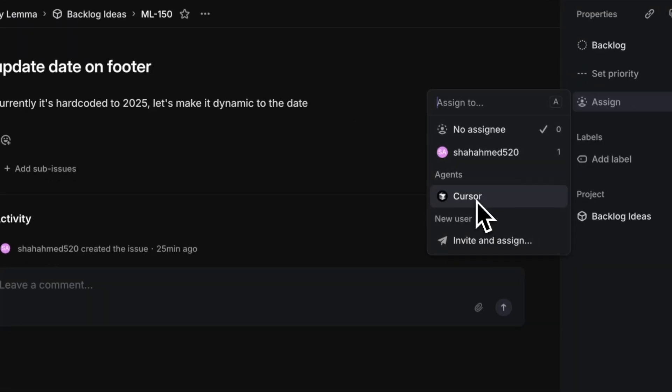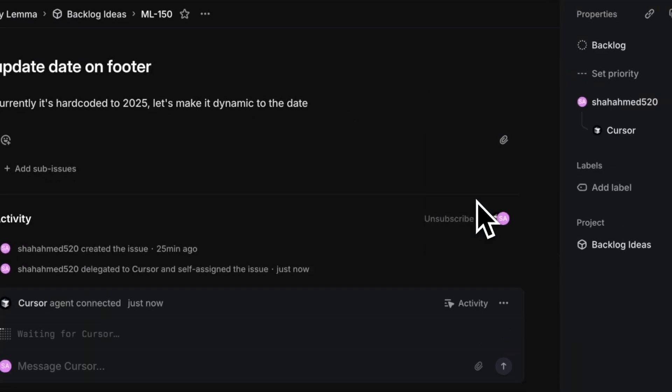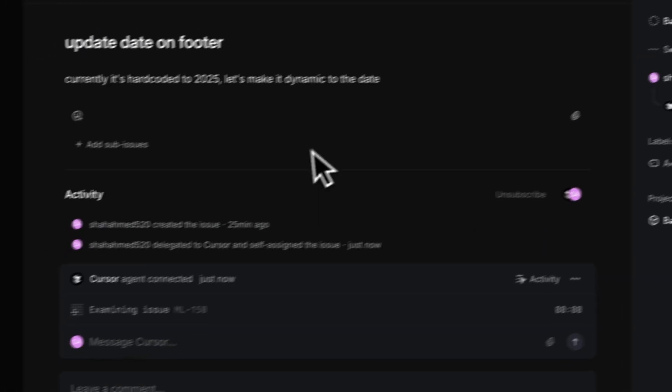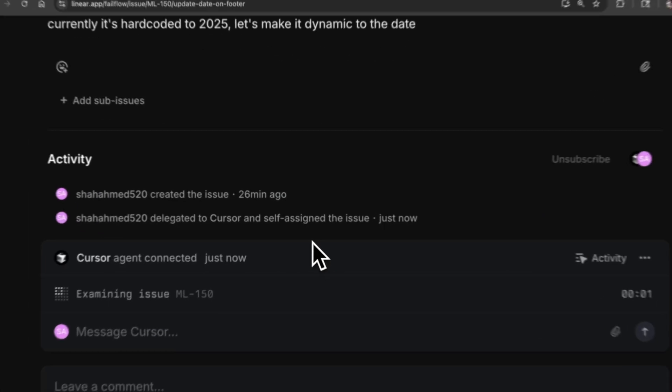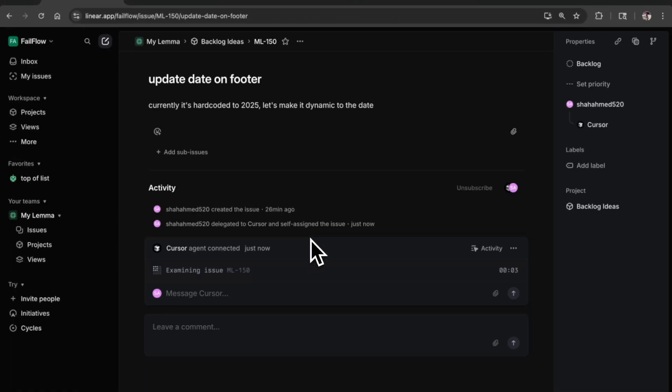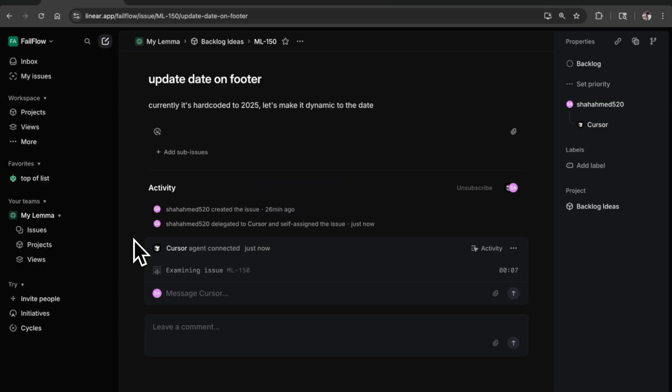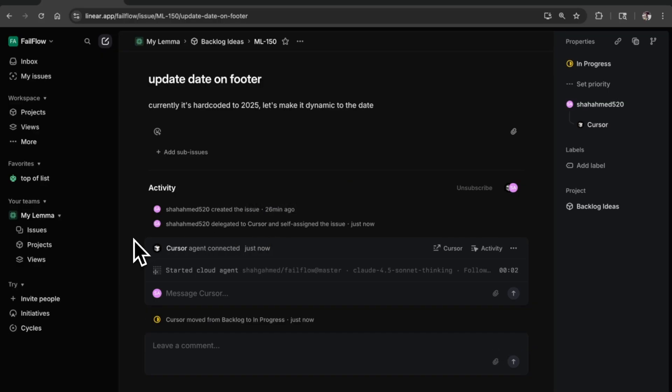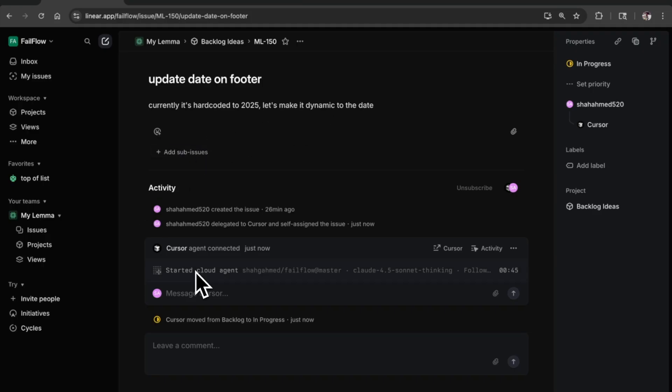I'm going to go ahead and assign this to Cursor. You can see that it is connected and it's examining the issue. It'll take a little bit of time but it will kick off the PR. You think the Cursor agent's going to be like hey I can just write some JavaScript so you don't have to update this every year? I would imagine what it's going to do - new Date and then strip year.